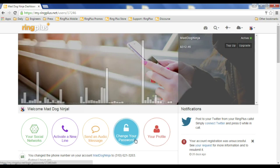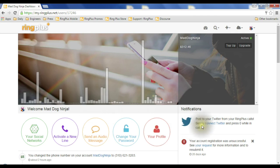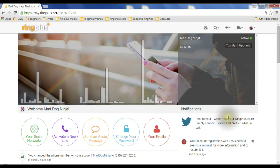Once we're in, we're going to stay here in the dashboard. We're not going to click on a phone to manage or anything else. Right over here, where the little bird is, the little Twitter bird, you'll see it says post to your Twitter from your Ring Plus calls by pressing zero while in the call.